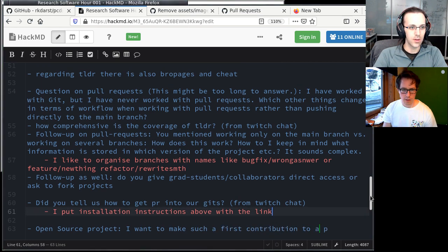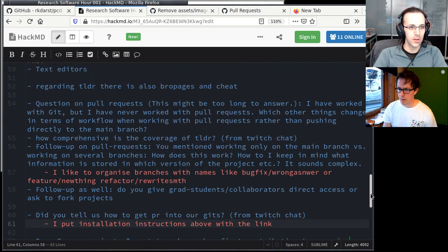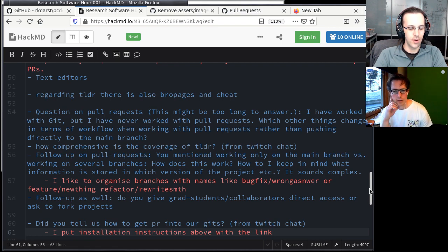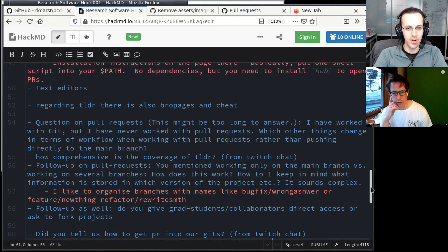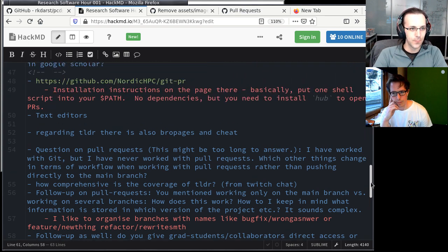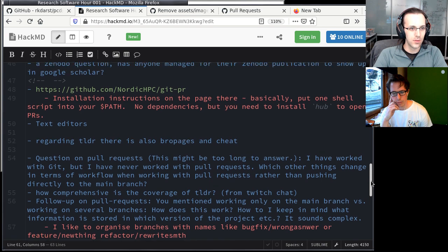We'll go and try to answer more of these questions in the Twitch chat or in the HackMD after we're done. Make sure everything has a minimum answer and then link it from our website.